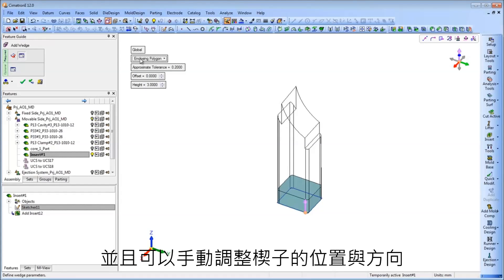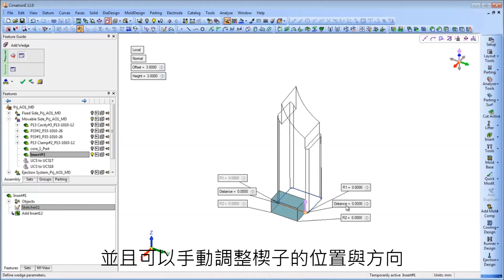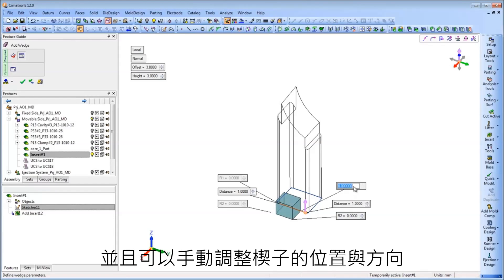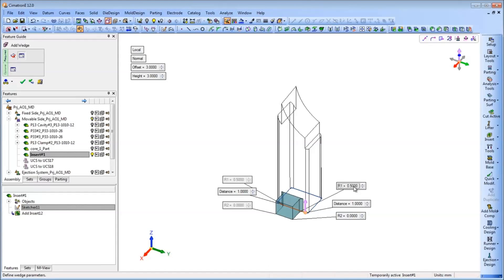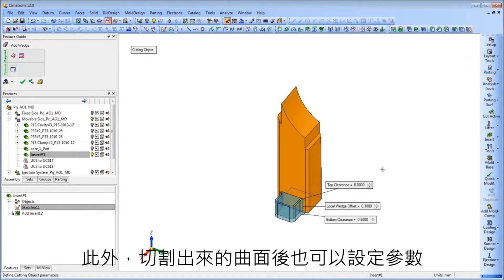In cases where creating the wedges on all the edges of the insert base is not easy to manufacture, the user is able to manually define the wedge's placement along individual edges. In addition, a cutting object with optimized geometry can be defined for the wedge.